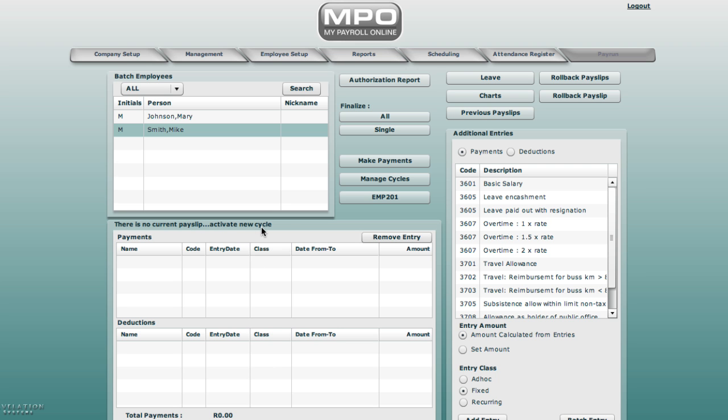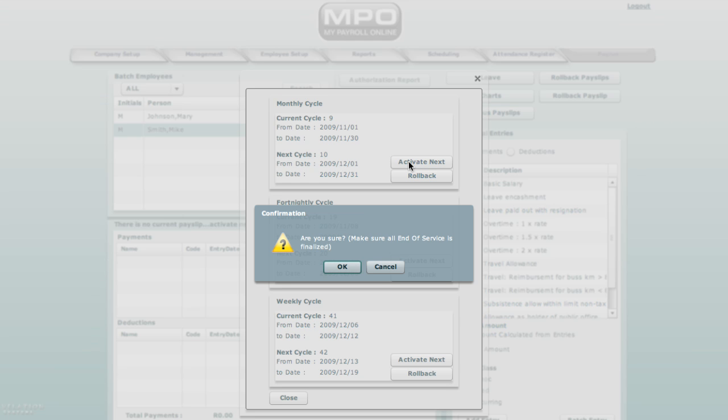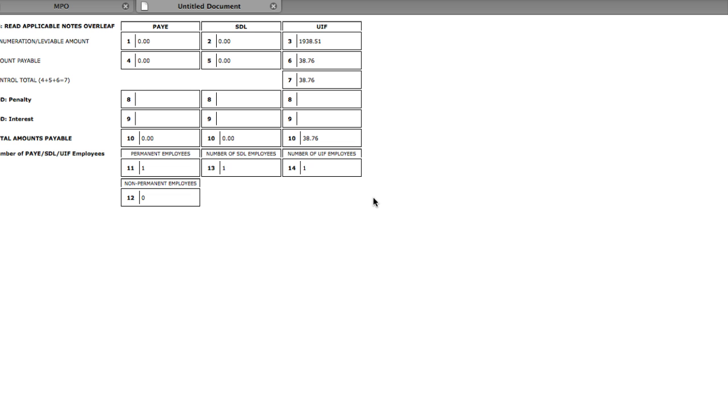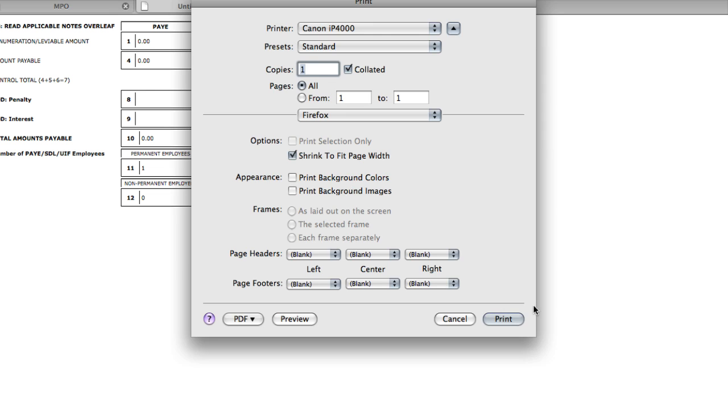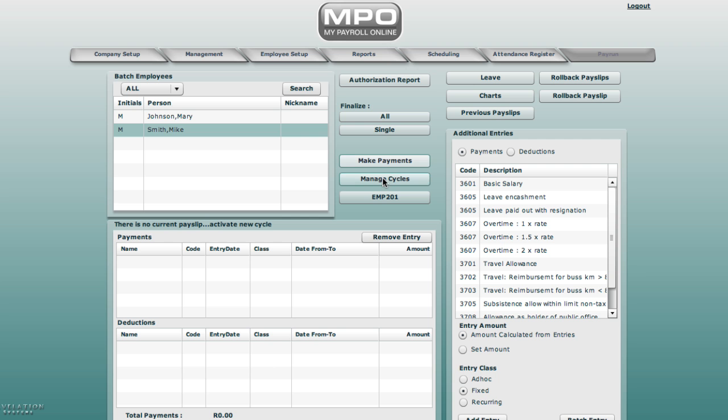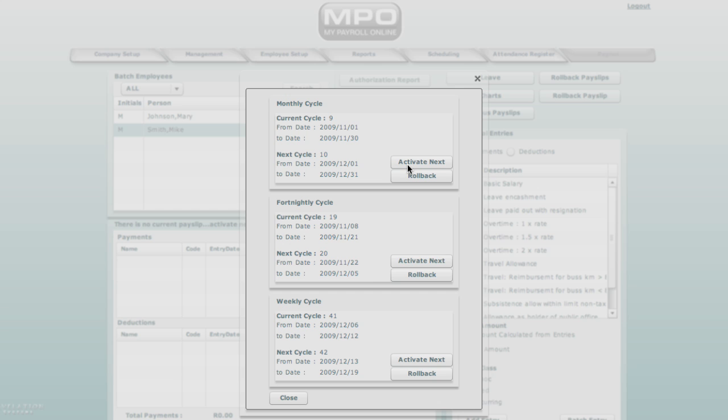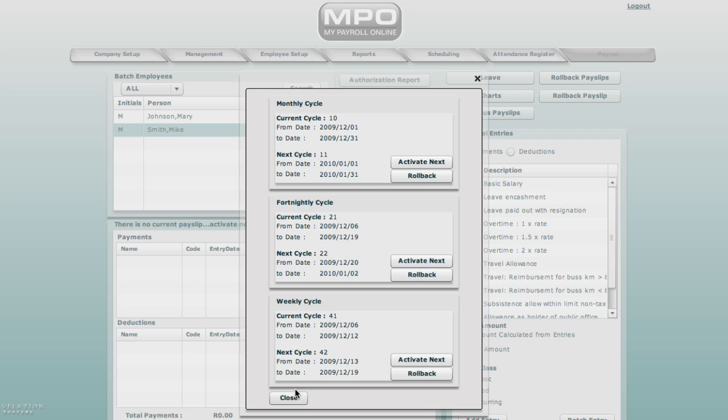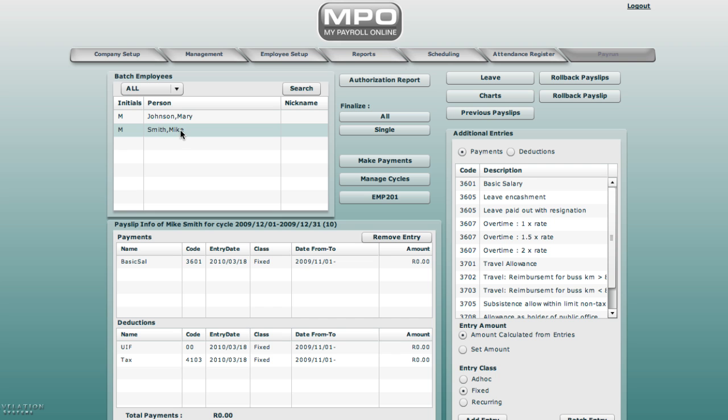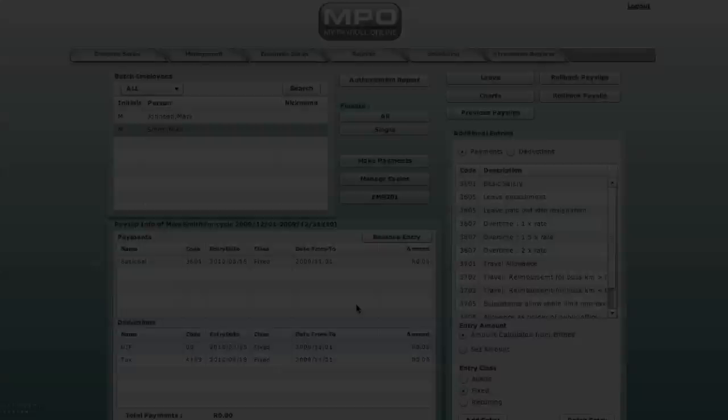Activate new cycle. Go to manage cycles. Activate new cycle. Select ok. First print EMP 201. Select EMP 201 here. Print and activate next cycle. Are you sure? Select yes. Select Mike and here you will see his entries. Note that the entries are zero as they are calculated from the scheduling and the attendance register. Thank you. That is all for today.